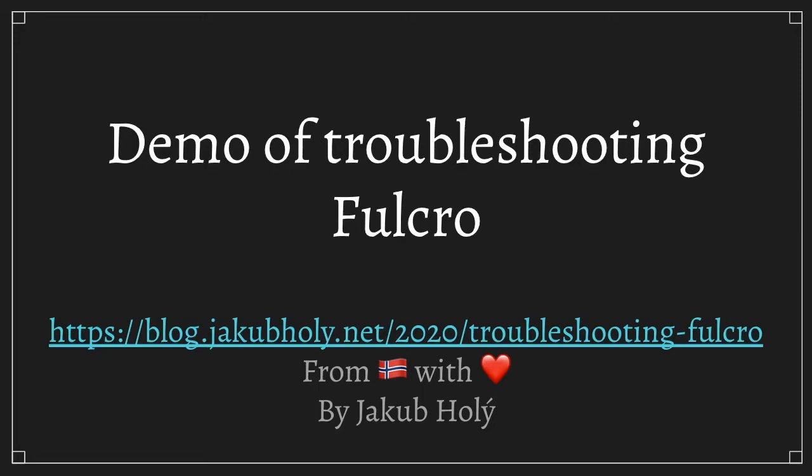I would like to demonstrate how to troubleshoot problems in a Fulcro application and I will be following the troubleshooting guide that I have created.